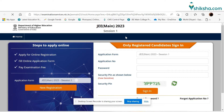The National Testing Agency has released the JEE Main 2023 application form at the official website. Applicants can fill the application form at jeemain.nta.nic.in. The application process of JEE Main comprises registration, filling details and form, uploading documents, and payment of fee.